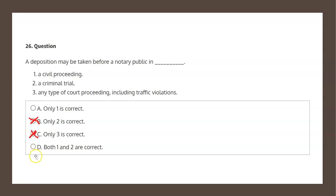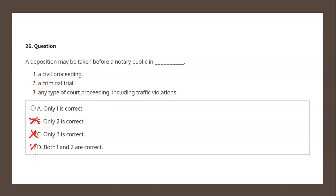And finally, choice D states both one and two are correct, one being a civil proceeding, two being a criminal trial. But as we said before, a criminal trial is not correct, and therefore that negates choice D as a solution.